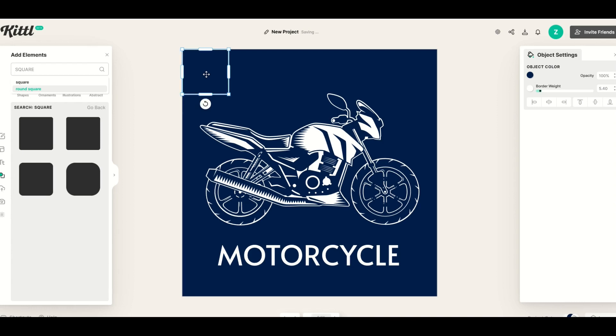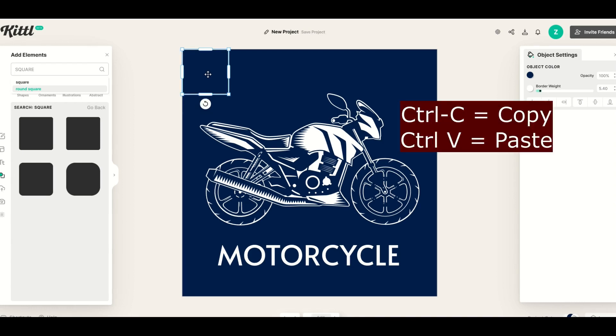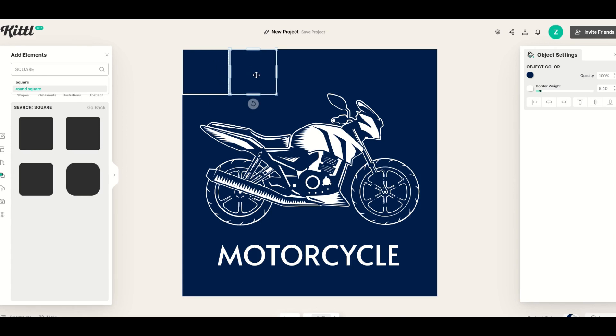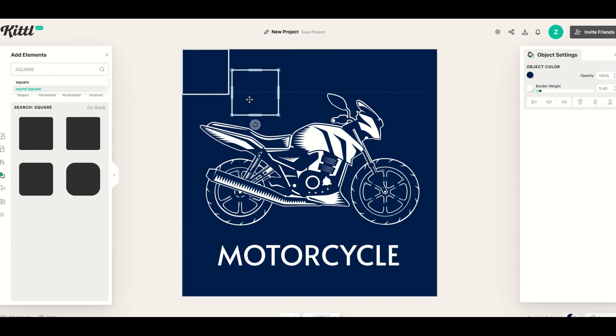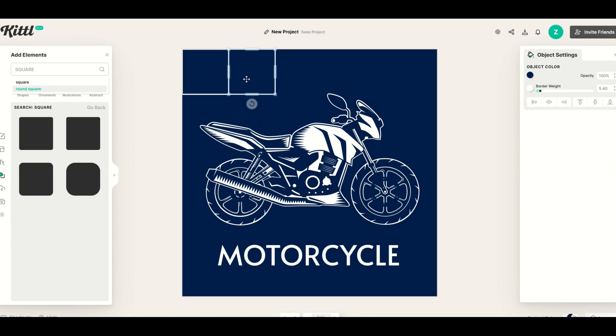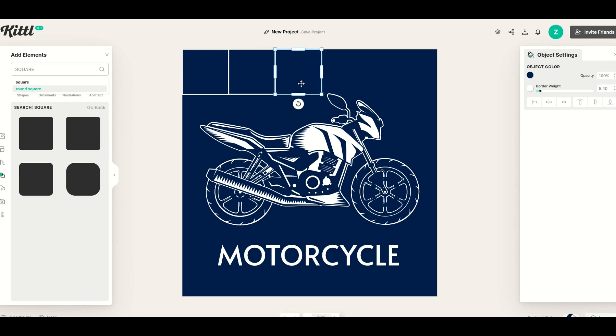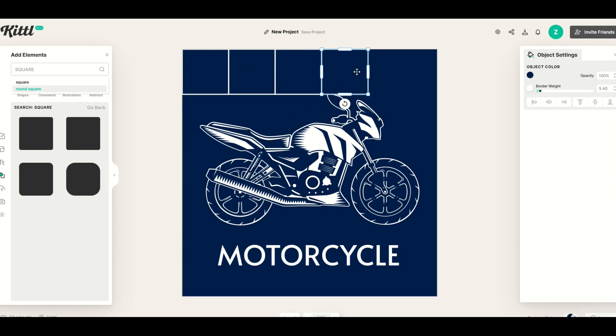So using this now I can simply go ctrl c ctrl v and I can copy this over. It'll snap on which is really nice. When I move this around you'll see it want to snap on top which is great. So now we've got two. I'll do ctrl c and ctrl v again and I'll just basically copy this over multiple times until I get basically a grid pattern.